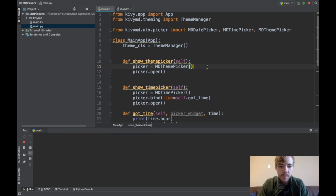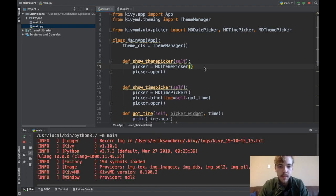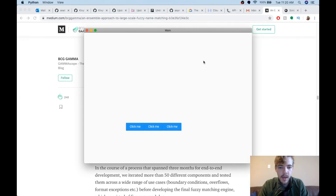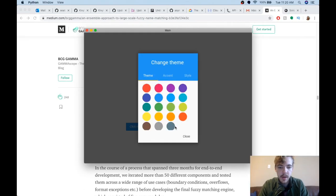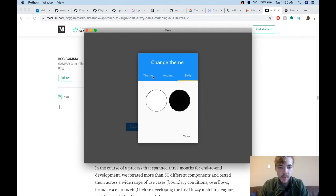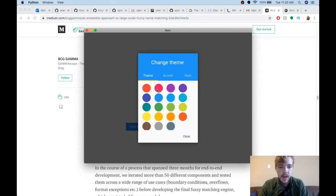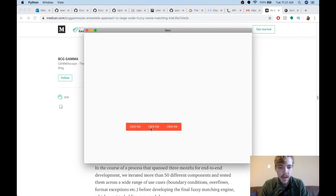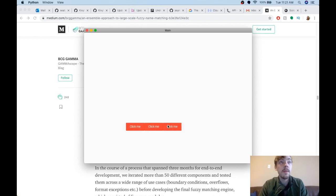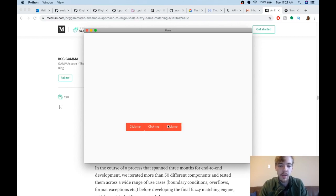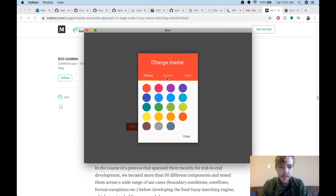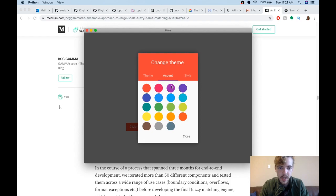We can go ahead and run the app. When I click my third button here, the theme picker, you can see I've got my theme picker popped up. I can choose the main color for my app, which changes the colors here, and also any time that the theme_cls.primary color changes, that's what this changes. I can change the accent, you can see this little color here changed.